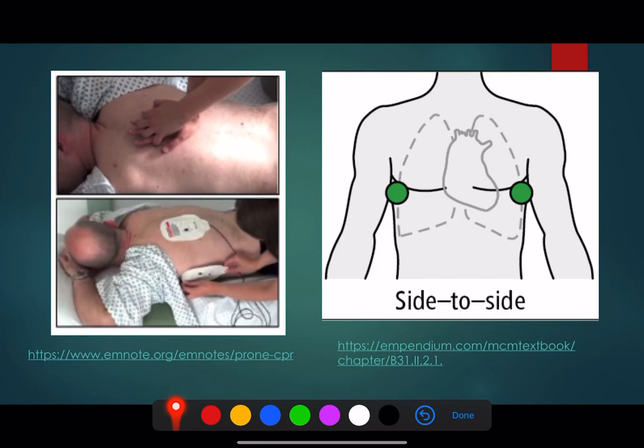To emphasise the position: the hand is effectively in between the scapulae.